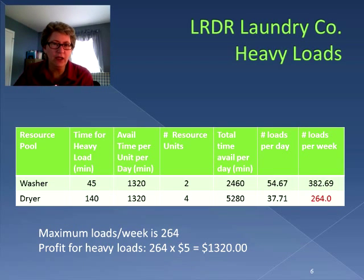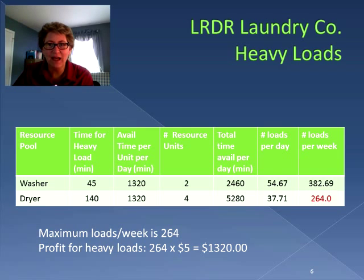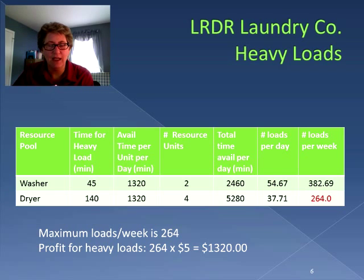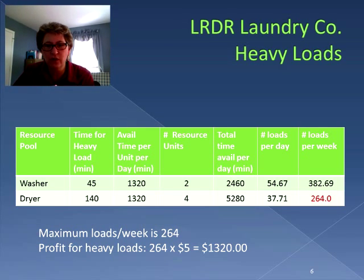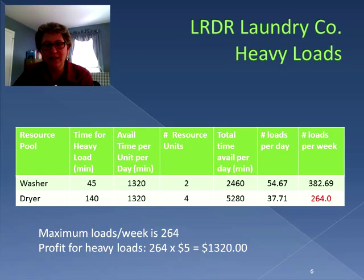Let's separate it out. Looking at the heavy loads and assuming we didn't do any normal loads whatsoever, we can calculate the number of loads per week that heavy loads could bring us. The washer resource pool could do 382.69 loads, but the dryer again is our bottleneck — we could only get 264 heavy loads out in a week. So our maximum loads per week, if the only thing we did was heavy loads, is 264. Multiplying that by the $5 profit, we could earn $1,320.